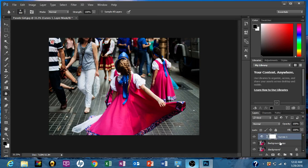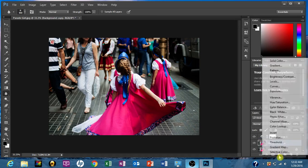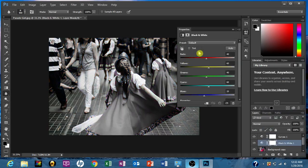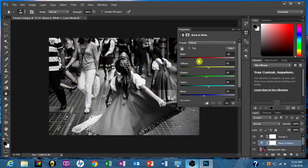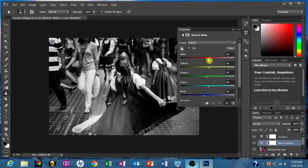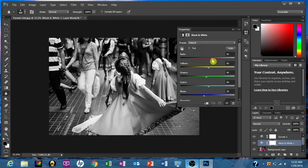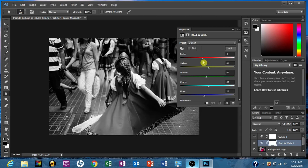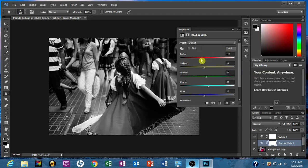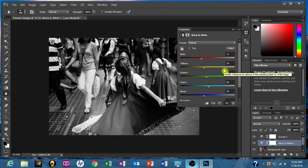Next thing we're going to do is make this a black and white image. And again, we go to our Adjustment Layer, click on Black and White, and we have this window pop out. The thing about this window is you can adjust the Reds, Yellows, Greens, Cyans, Blues, and Magentas as well. But I kind of already have an idea of what I want this to be. So we're going to put the Reds at negative 6. Put the Yellows somewhere in the high 20s, let's say 29.